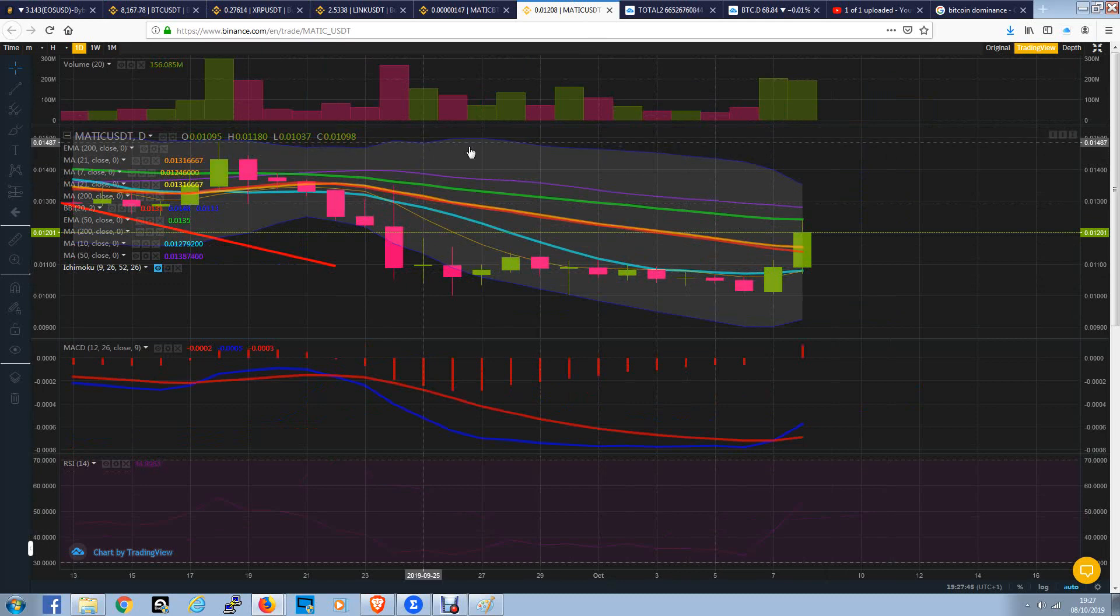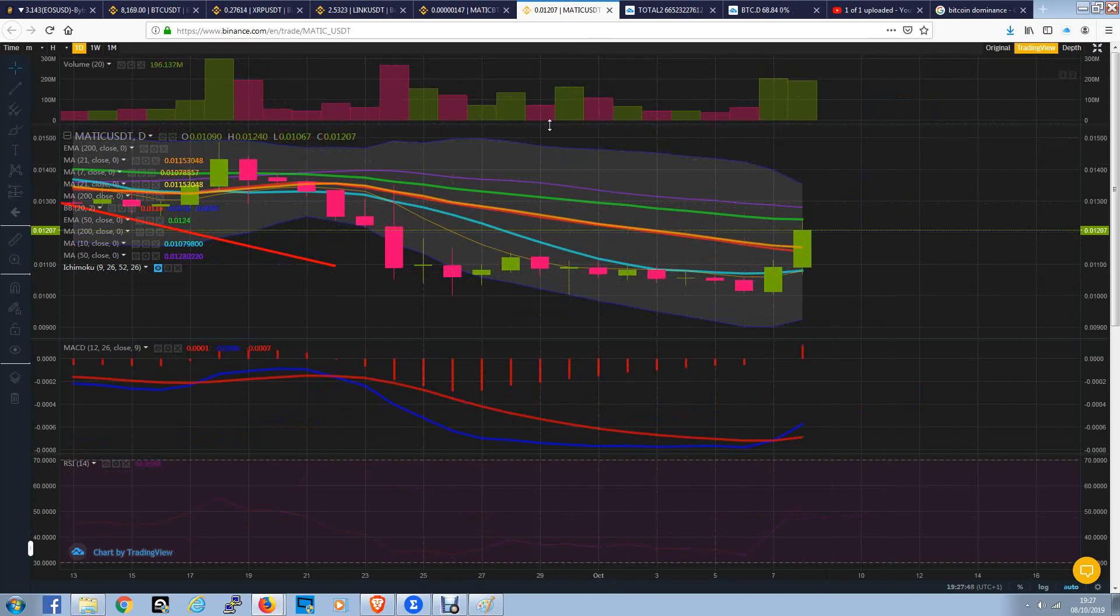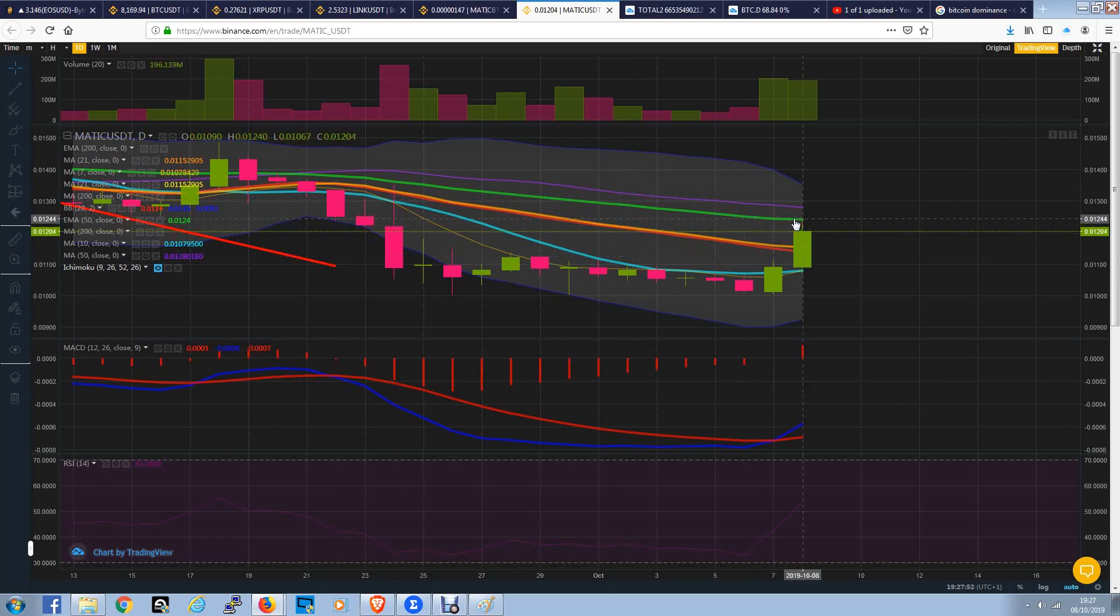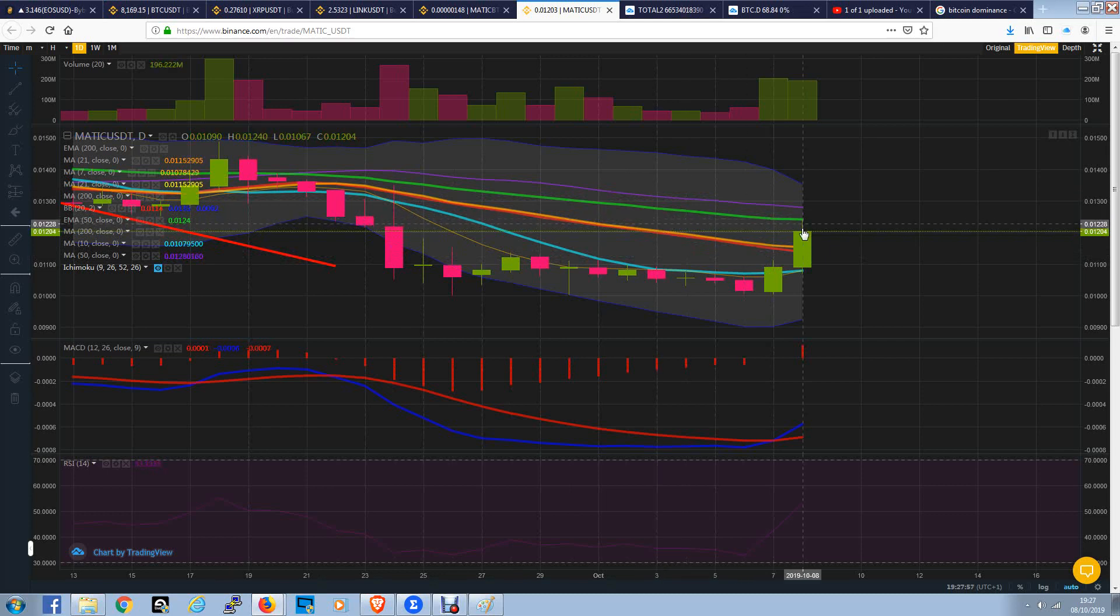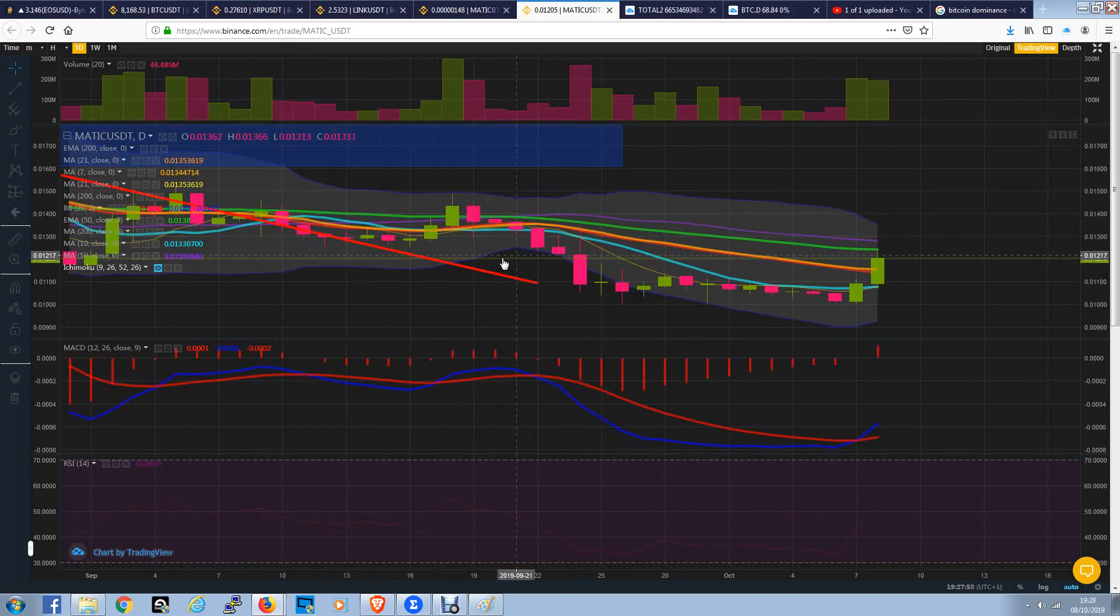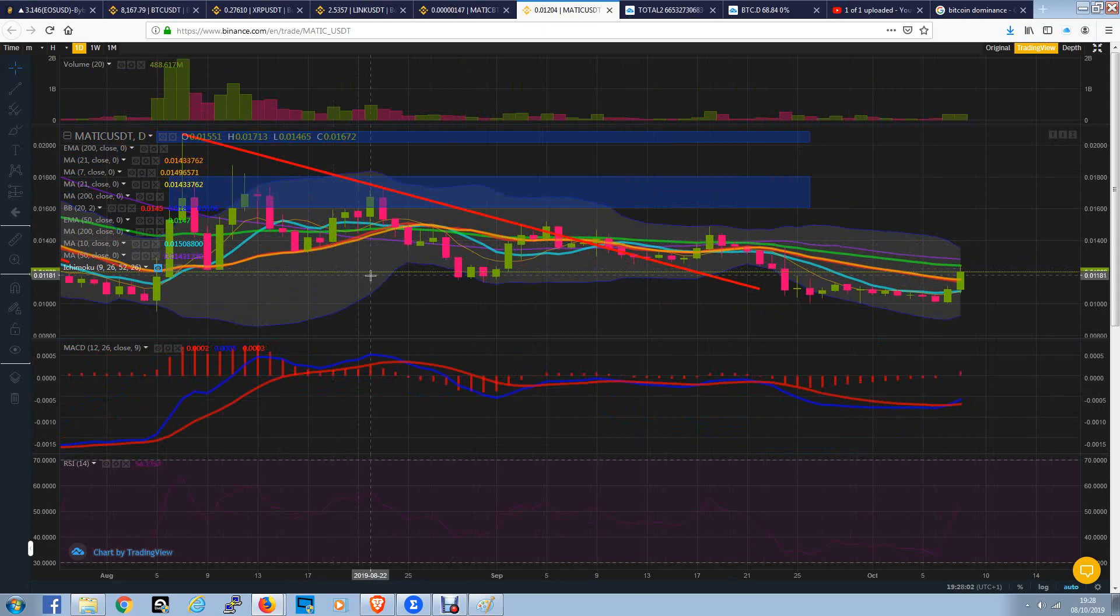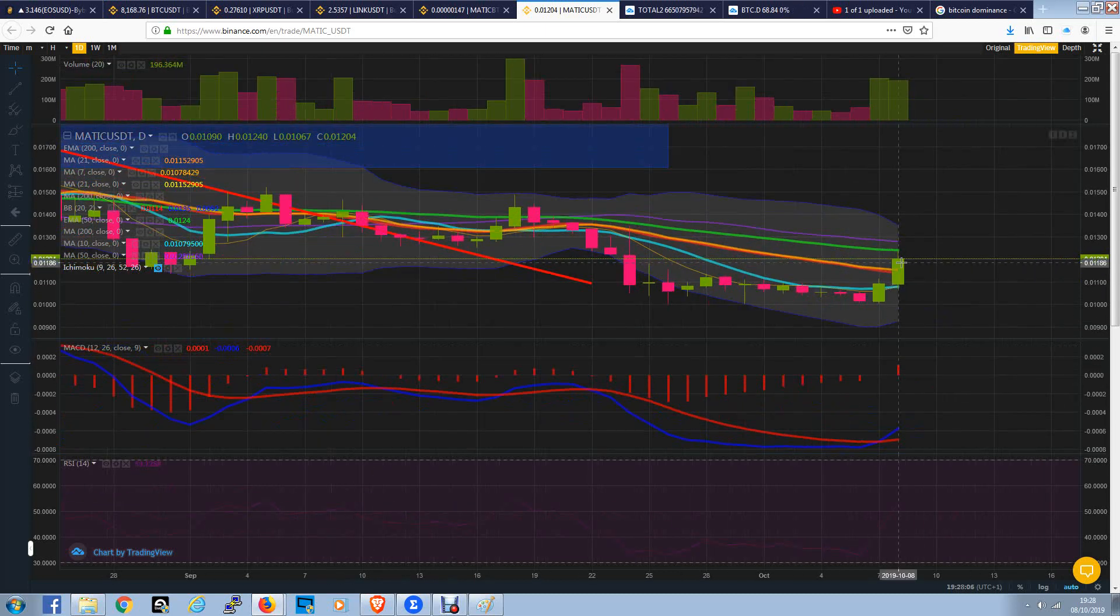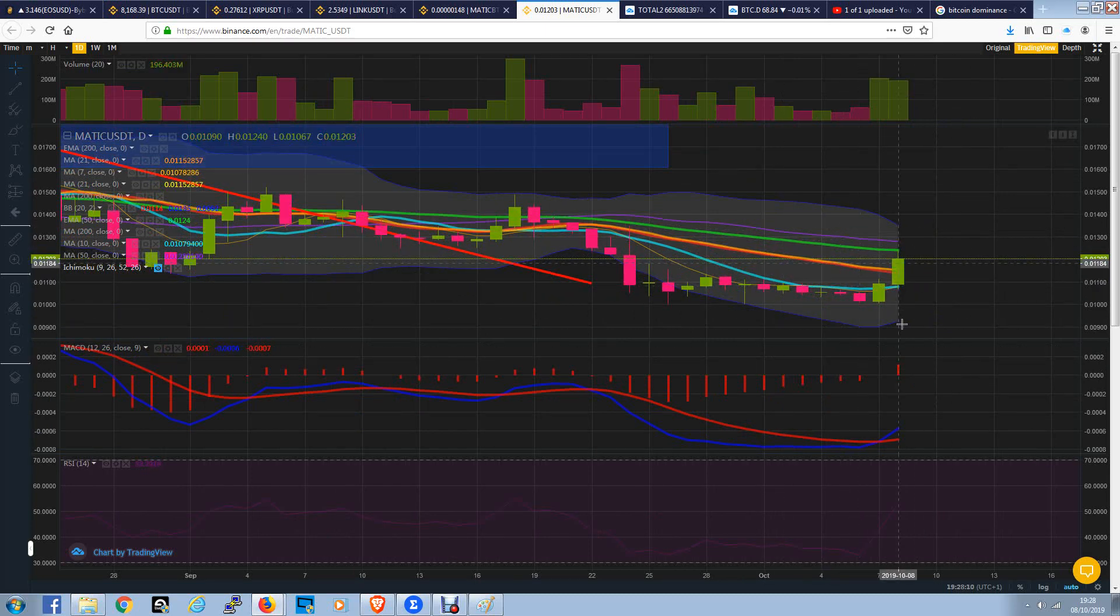Currently, we're on the daily here with Matic and Tether, and our first attempt has been rejected here at the green 50 exponential moving average, which is fair enough, because that's often the case with most coins. You need to break above there to really make a big difference, and that's our first attempt on the daily to get across there, and we've been rejected. So, fine, that's no problem at all.